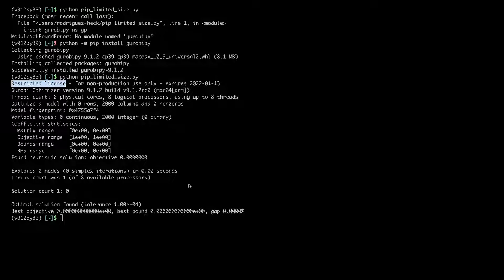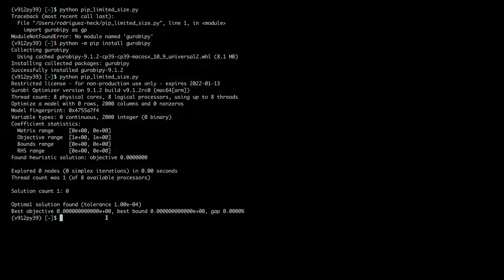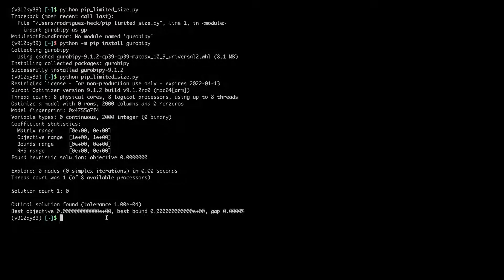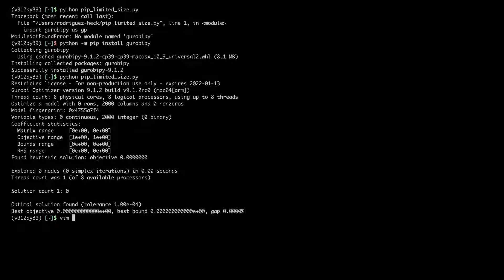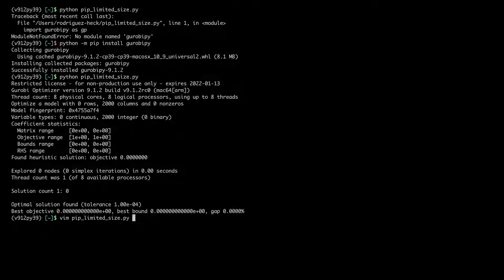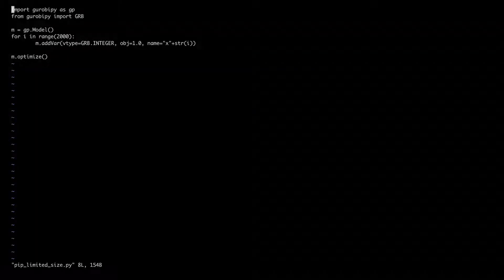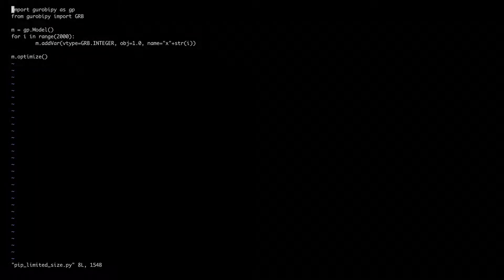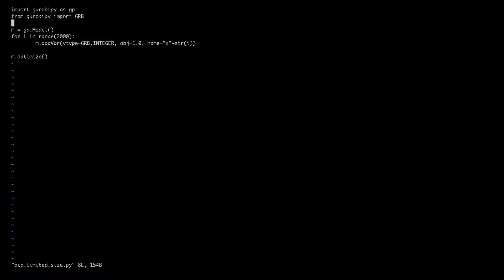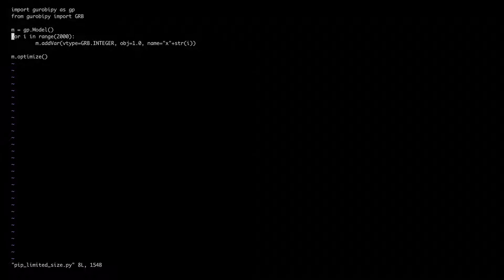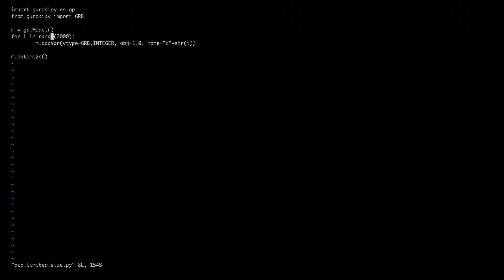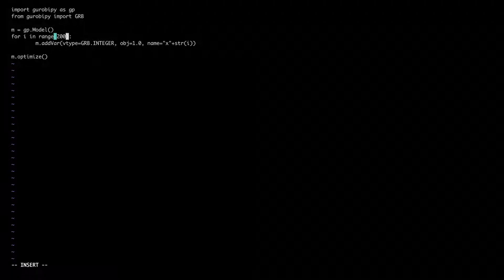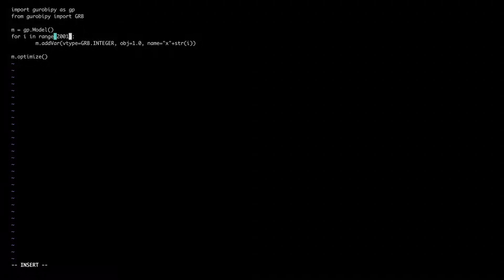So let's try to test a larger example. In the example that I prepared, I was using 2000 variables, which is exactly within the limits. So let's see what happens if I add 2001 variables.